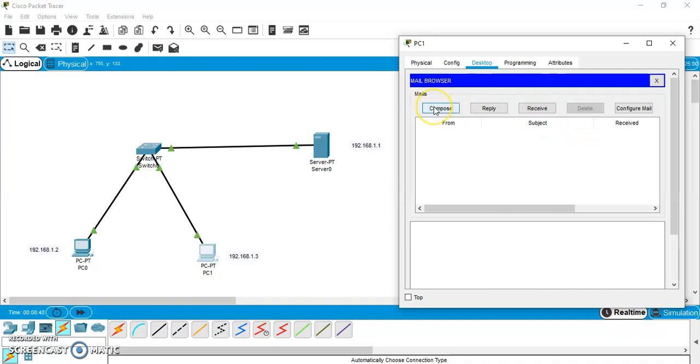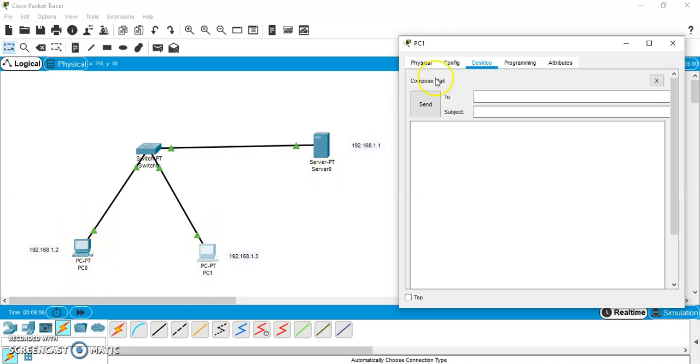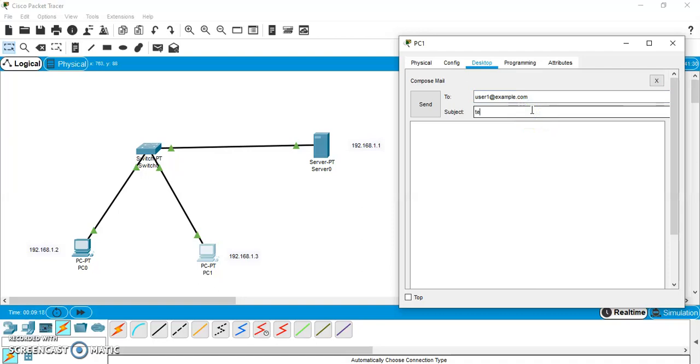Now, let us try to implement this configuration aspect. So, let us compose a mail. So, go to compose. So, this is happening with this PC. So, this PC needs to send a message to this PC or a mail to this PC. So, we are trying to send a mail to user1 at the rate example.com. User1 at the rate example.com. And subject, we are testing it whether we have successfully configured or not. So, let us say hi to user1. Send.